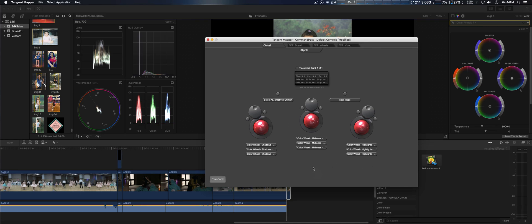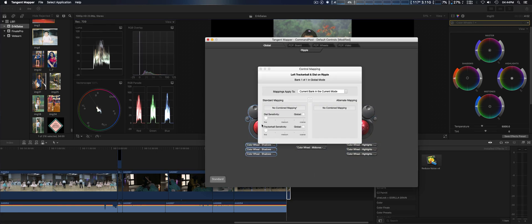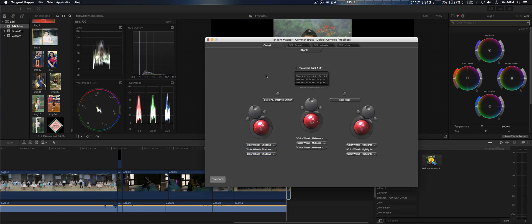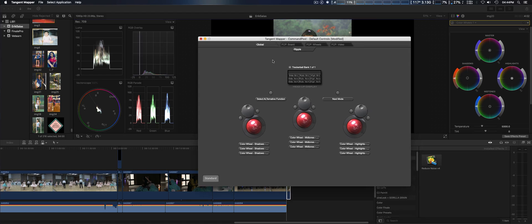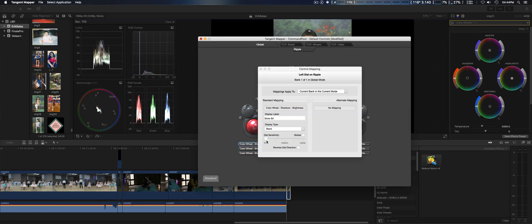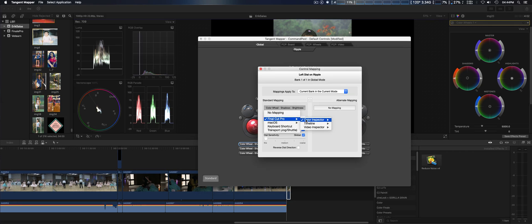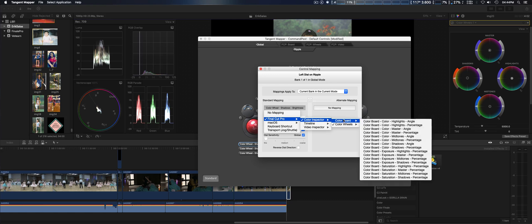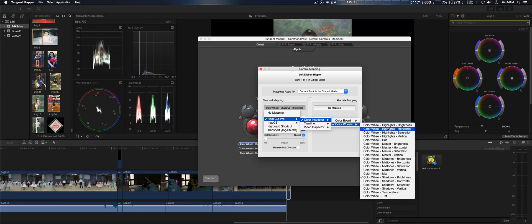Just like the Tangent Ripple, you have the shadows, mid-tones, and highlights on the right. On each one these will all be blank, so the first one you would set up.